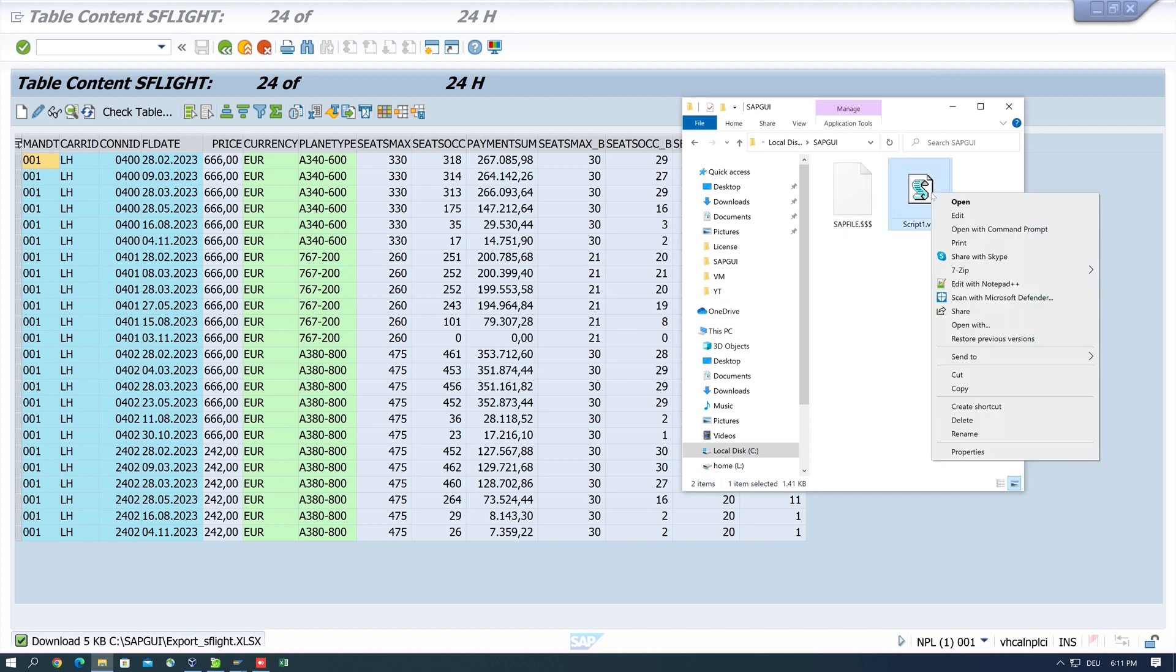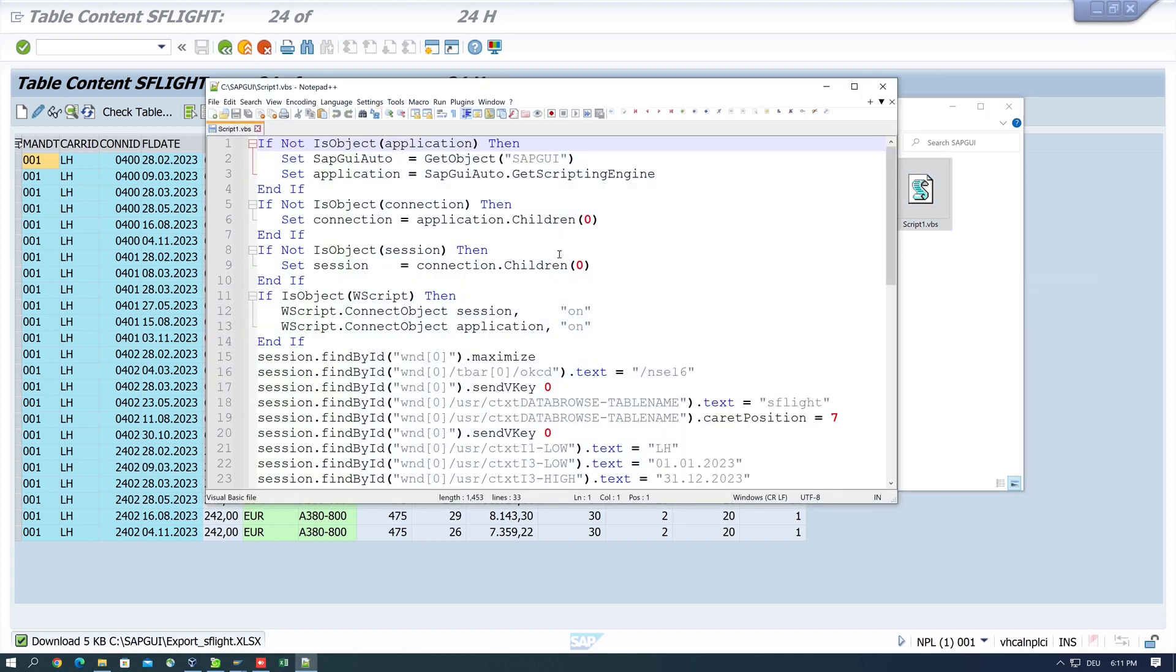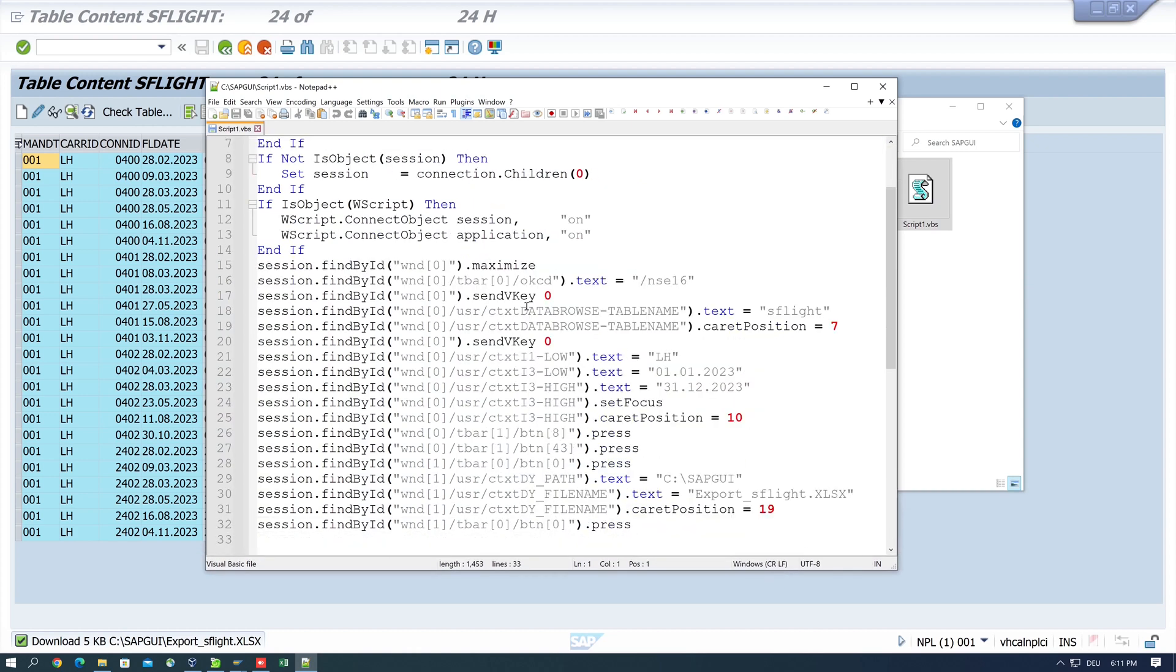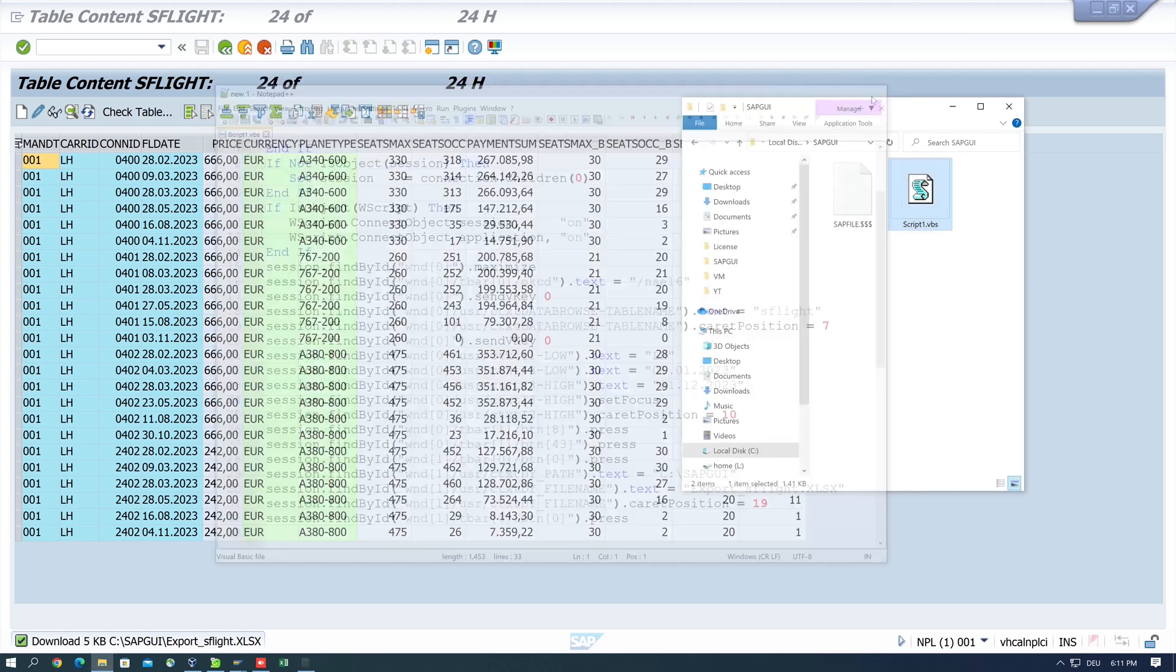But first we have a look at this script and this is the generated code, some header information, and we see the clicked buttons and the passed data and so on. And now let's double click on the generated script.